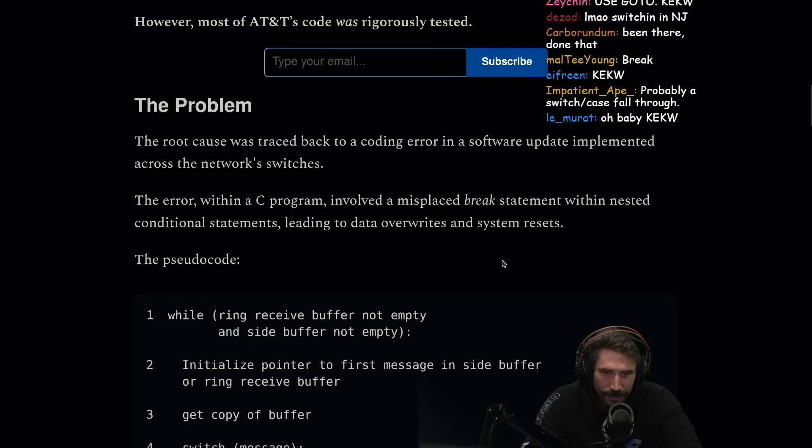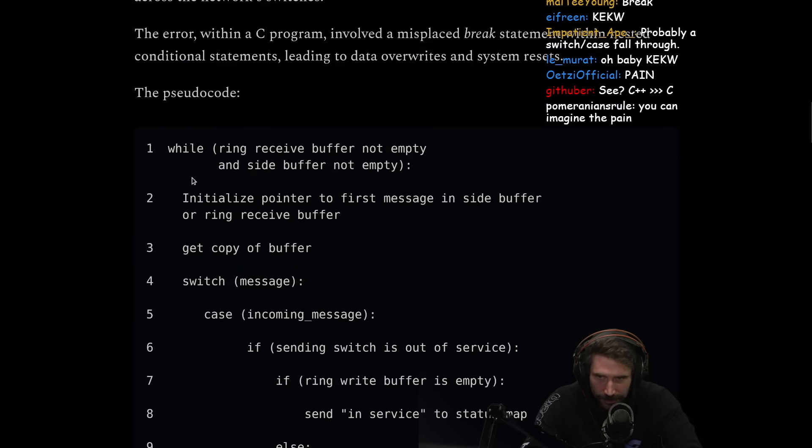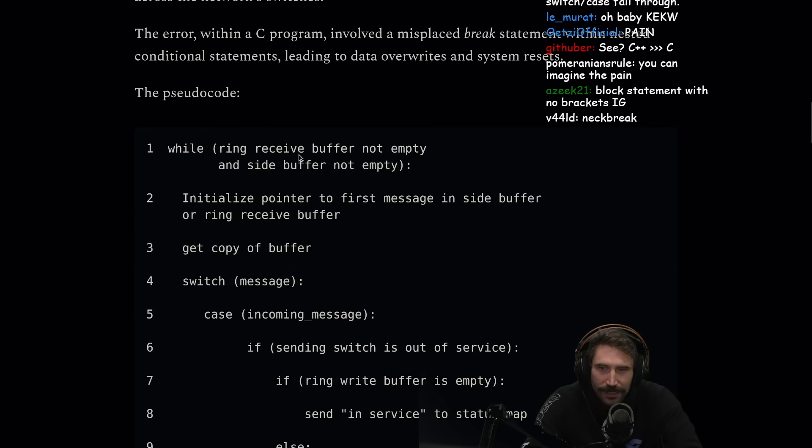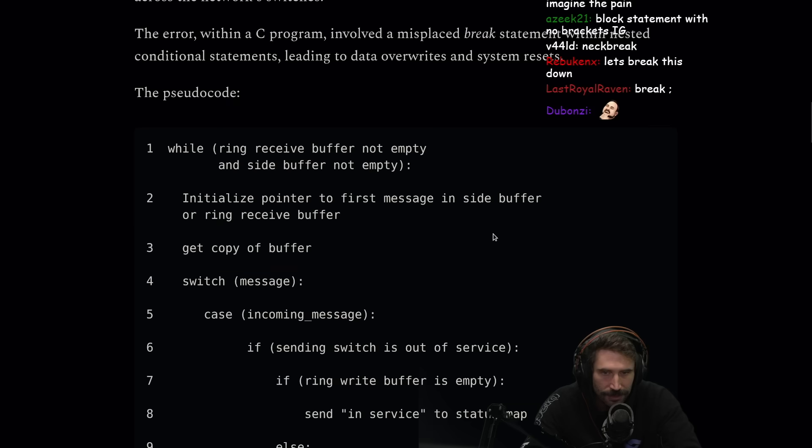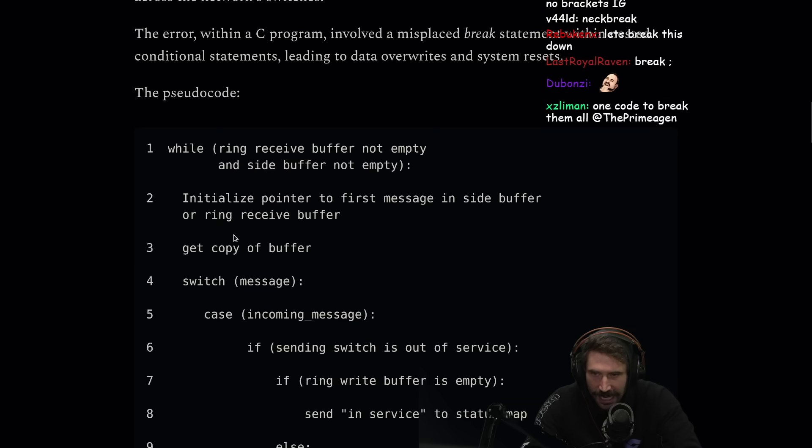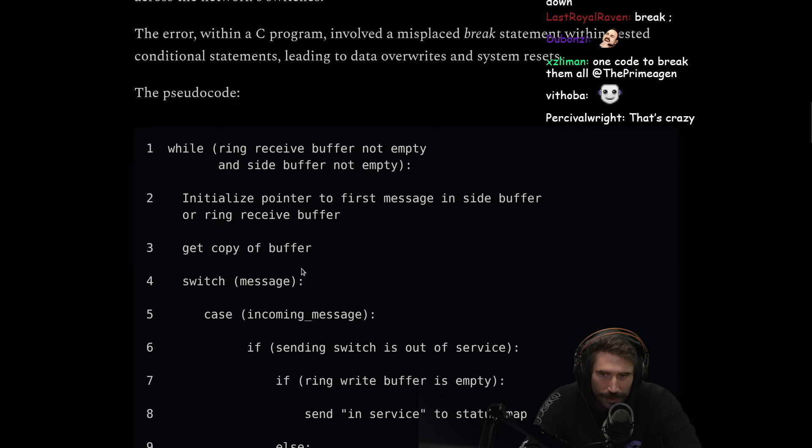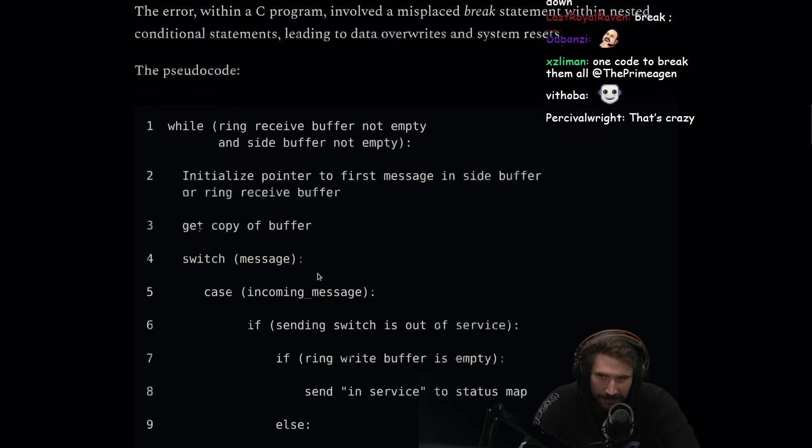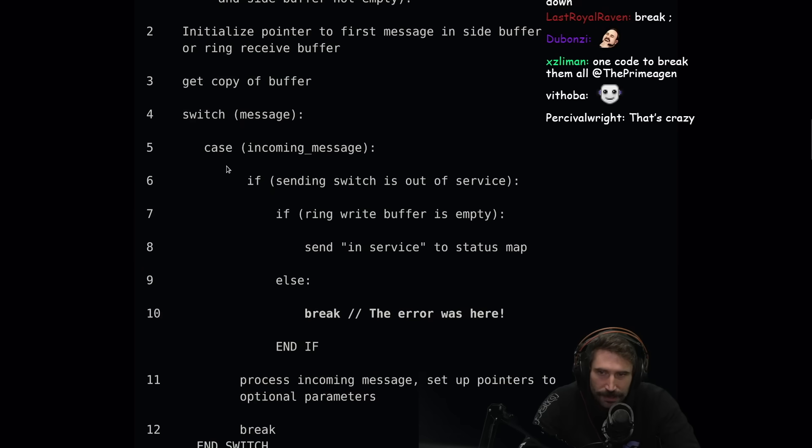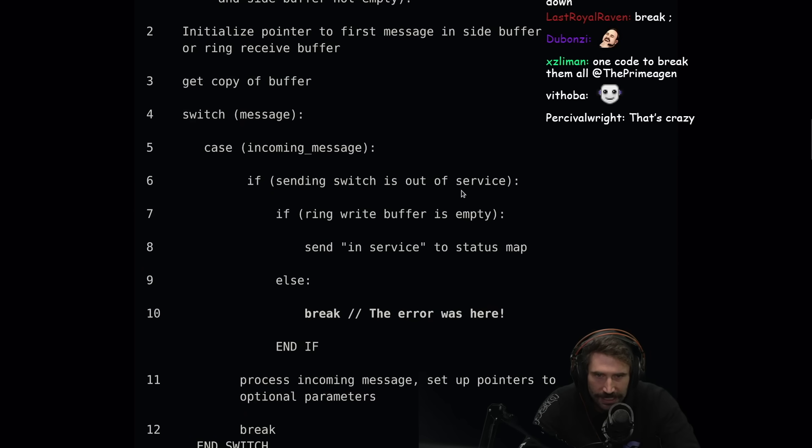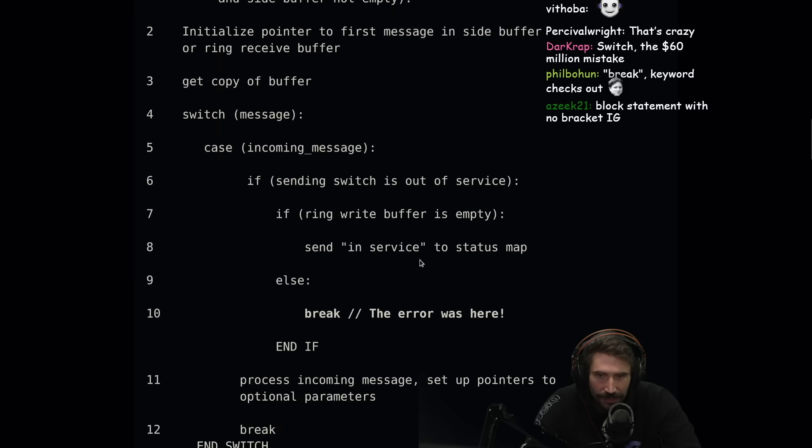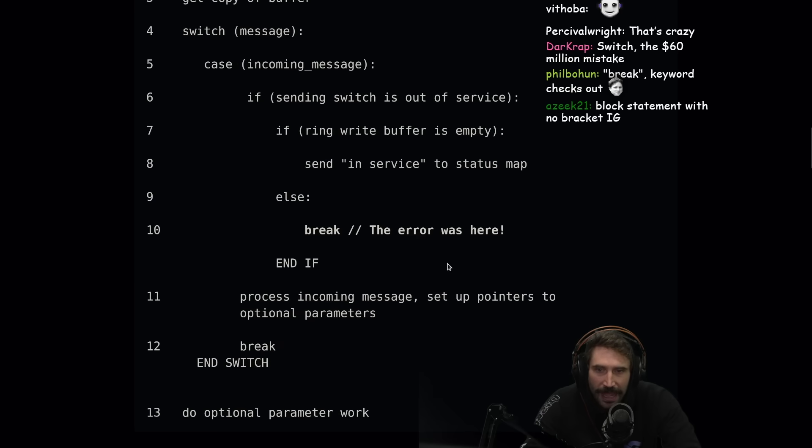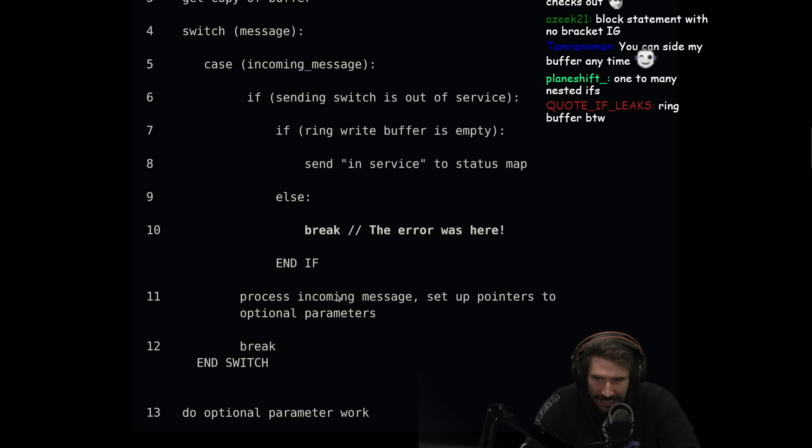Within nested conditional statements leading to data overwrites and system resets. The pseudocode: while ring receiving buffer not empty and side buffer not empty, initialize pointer to the first message in side buffer, get copy of buffer, switch message. If incoming, if sending switch is out of service, if ring write buffer is empty, send in service to status map, else break. This was the error.